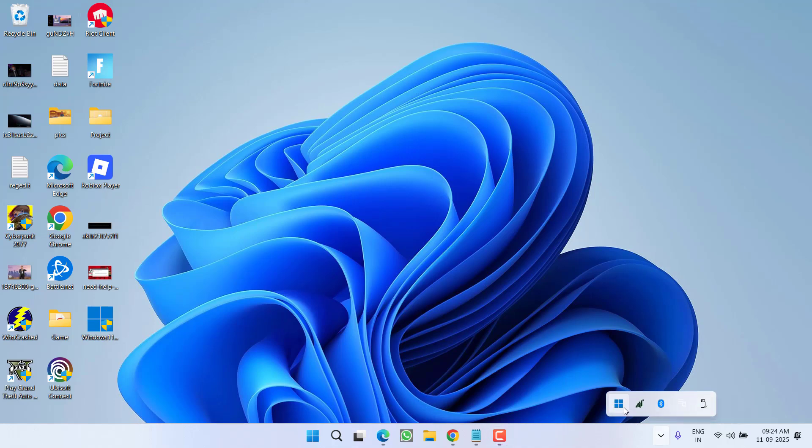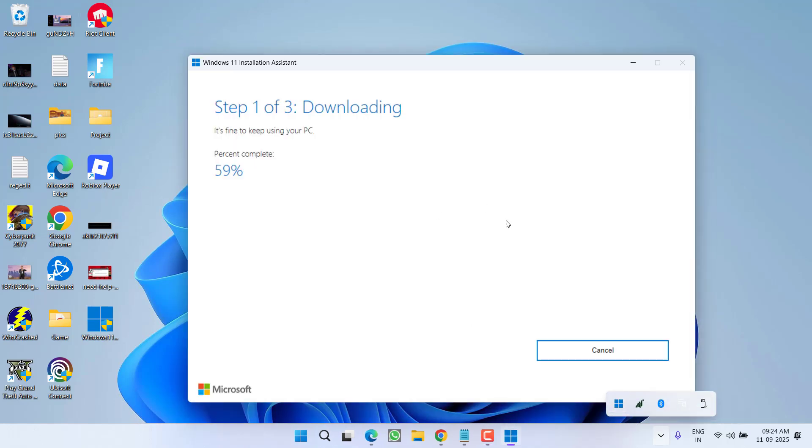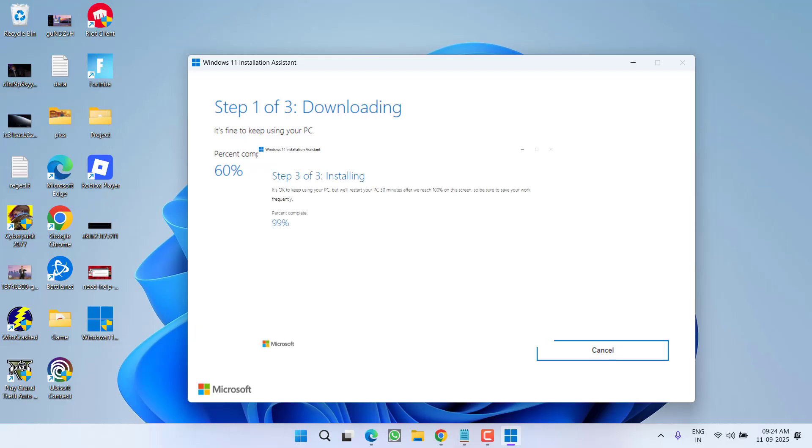Hey friends and welcome back to my channel. This video is all about fixing the issue while upgrading to Windows 11 - the Windows 11 installation assistant stuck at some percentage, especially the installation stuck at 99%. So without wasting time, let's go ahead and directly proceed with the resolution.